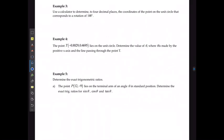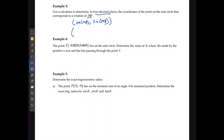For example 3, it wants us to use a calculator to determine to four decimal places the coordinates of a point on the unit circle that corresponds to a rotation of 148 degrees. Since cos of theta is my x and sine of theta is my y, I get the point of cos(148) and sine(148). Remember, this is only true if it is on the unit circle with r equal to 1. Cos of 148 gives negative 0.8480 and sine of 148 gives 0.5299.